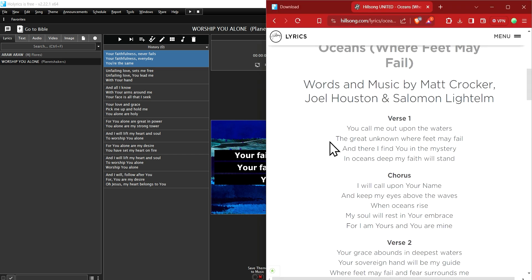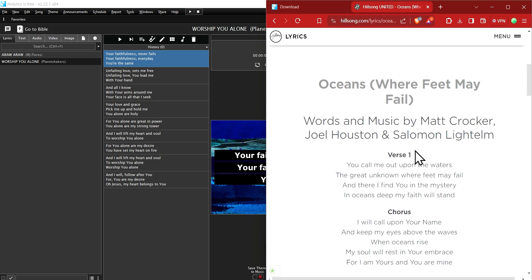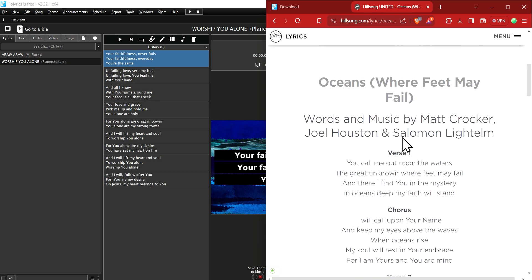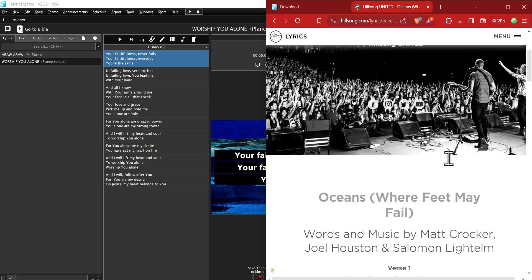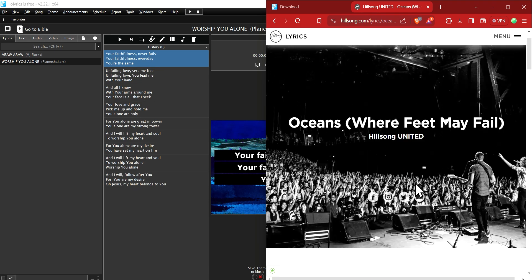Next, prepare your lyrics. For this tutorial, I'm going to use the lyrics of Oceans by Hillsong United.